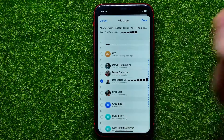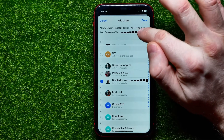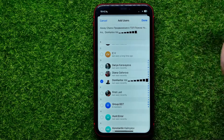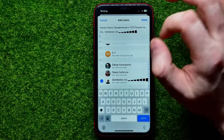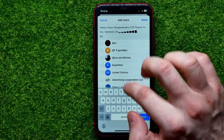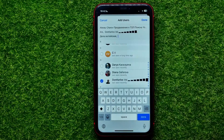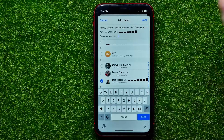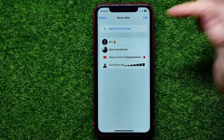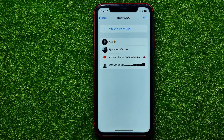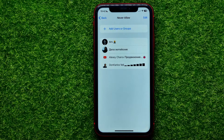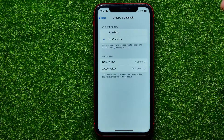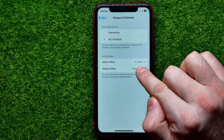Tapping Never Allow opens up your contacts book. From here you can checkmark users to add them to that list. You can also tap the search box and start typing someone's username. Once you've added all the users you want, hit Done — those specific users will no longer be able to invite you to Telegram groups or channels.